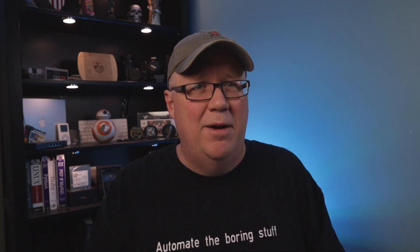Anyway, you can probably guess the last thing on this list — it needs access to the internet. To set up Amazon Polly, we're going to need an AWS account, so head over to aws.amazon.com and click Create Account. Give them an email and a password.